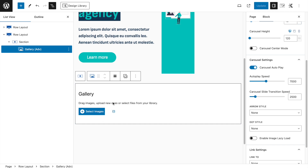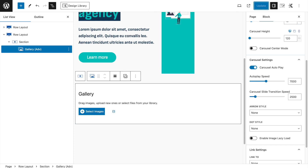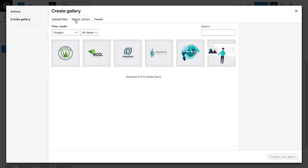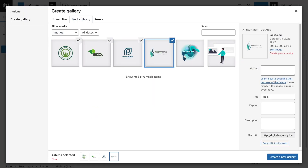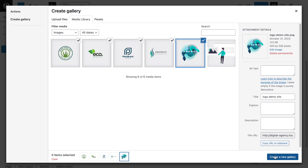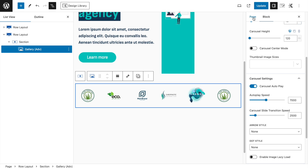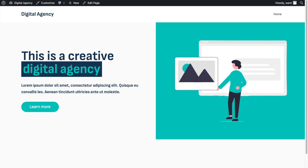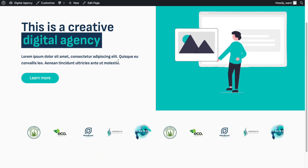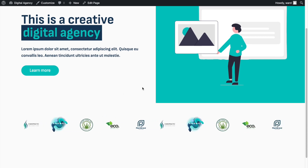Now add the images. I'll upload the logos I created for this website — you can use your own or find demo ones online. Click Select Images, go to the Media Library, select all the icons, click Create New Gallery, then Insert Gallery. They are immediately inside the carousel.